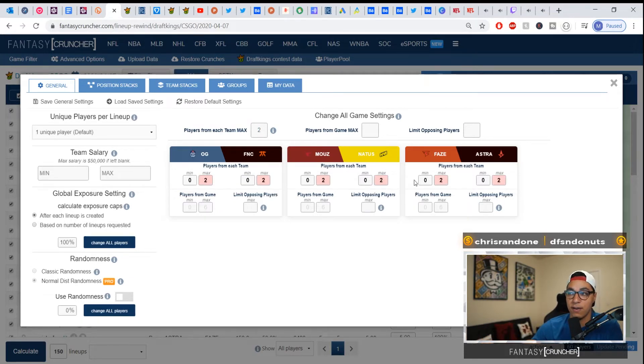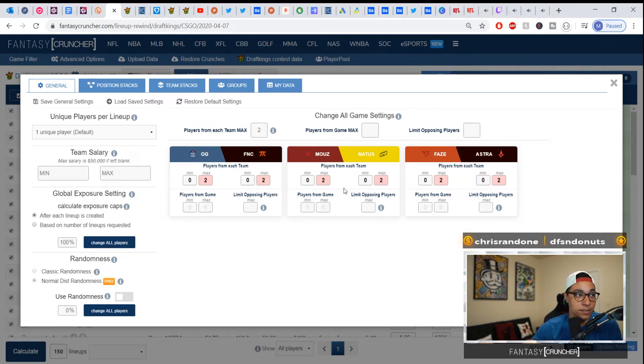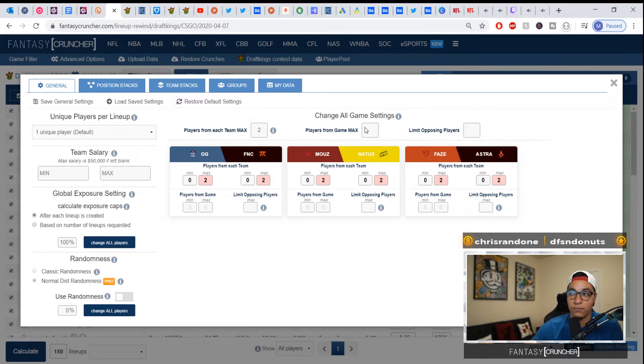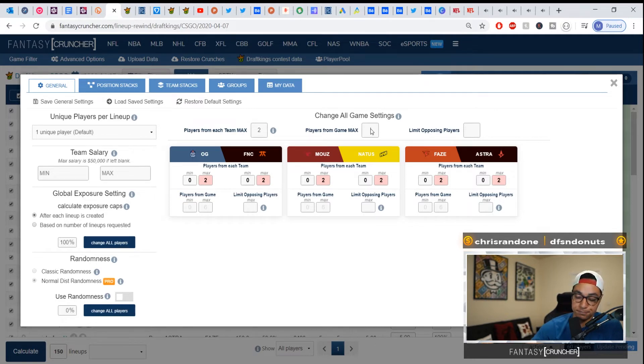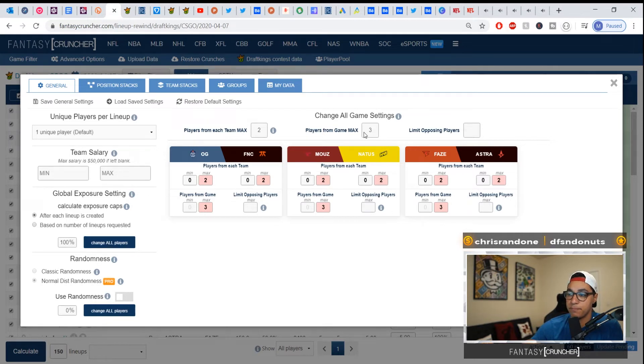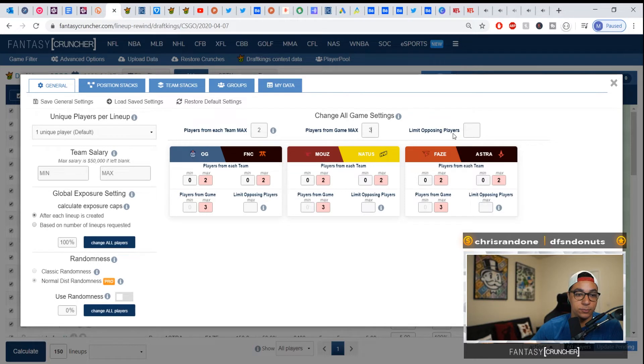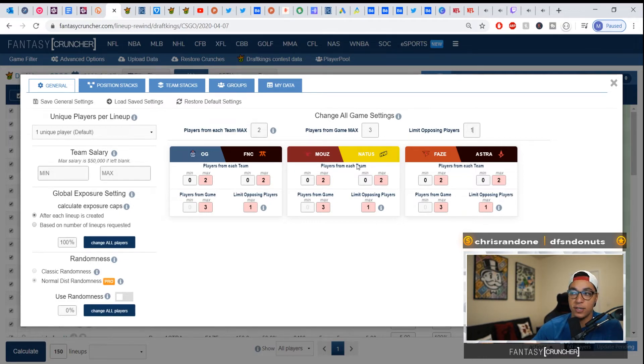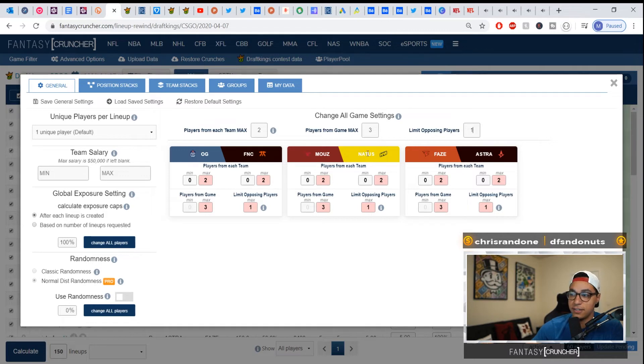So let's just put this at two, let's just say as an example. Everything switches to two. Players from game max - so if I was gonna stack mousesports here and say I'll have two of these guys, if I have one coming back, what's the max that I would want from one game? Probably three, let's just randomly say three. And then if I want to limit opposing players, which will kind of be the same thing, it'll be one coming from the opposite team.